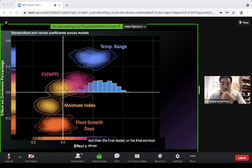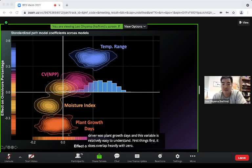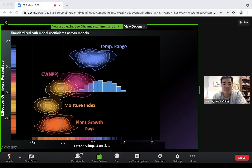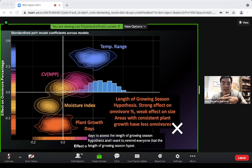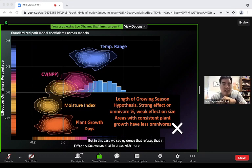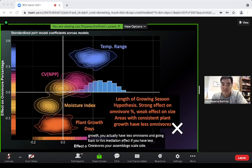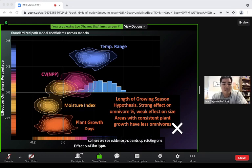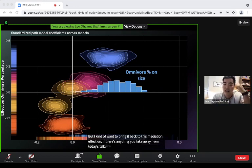The final extrinsic driver, plant growth days, overlaps heavily with zero in its direct effect on size, so it doesn't have a direct impact on size. However, it does have a strong effect on omnivore percentage. The growing season hypothesis says areas with more consistent plant growth should have larger organisms, but we actually see evidence that refutes this — more consistent plant growth results in fewer omnivores, and fewer omnivores means smaller assemblage scale size.